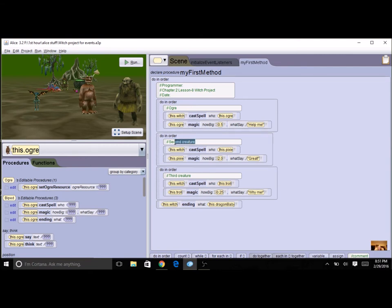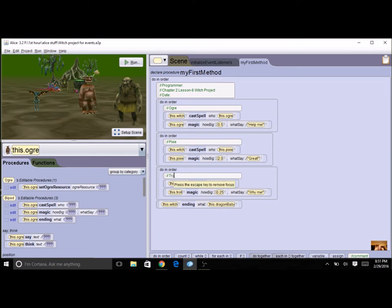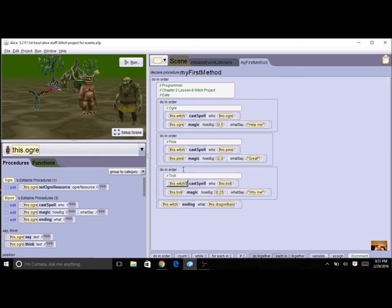And the second one was the pixie and I'm going to change my comment, and the third one was the troll. Then I have my ending. So I've organized my code into do-in-order blocks.